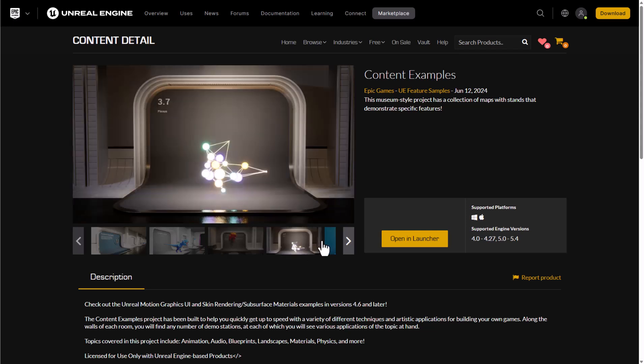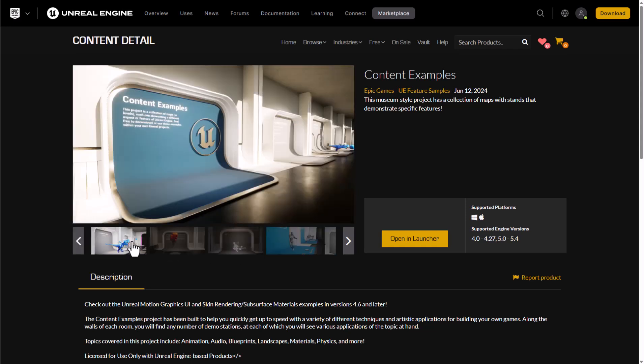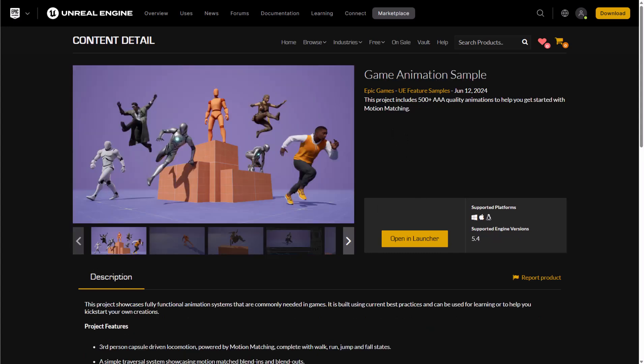Skin rendering and subsurface materials. These examples are currently available for free and for those who like to grab them you can simply go over to the marketplace and get this right now. The content examples alongside the game animation sample which is offering 500 plus triple A high quality animations are right here.